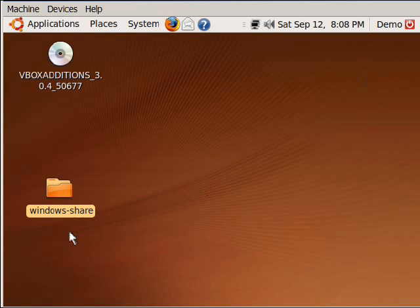And you could probably set this up for multiple folders. So you can call it Windows share one, you can add Windows share two, and then just repeat that code and share as many folders between your host operating system and guest operating system as you want to.